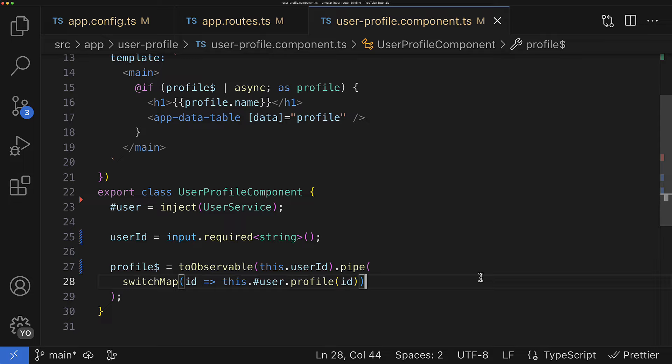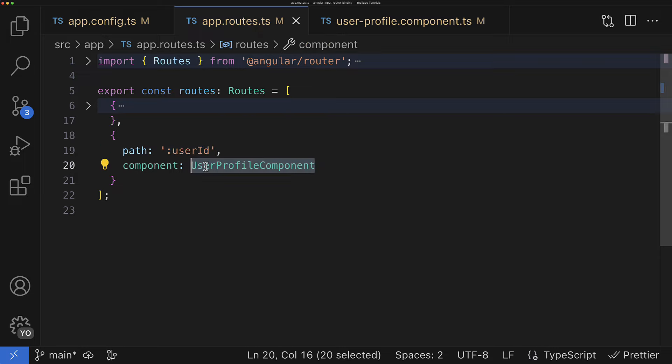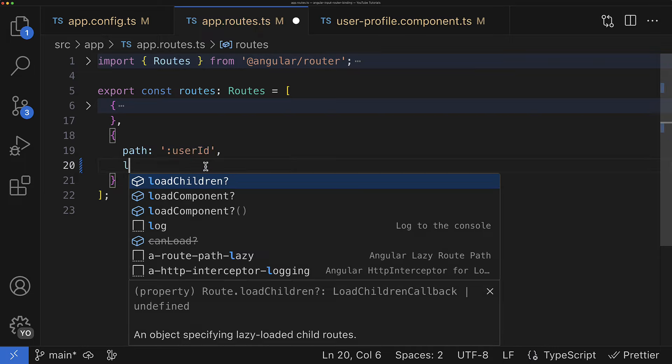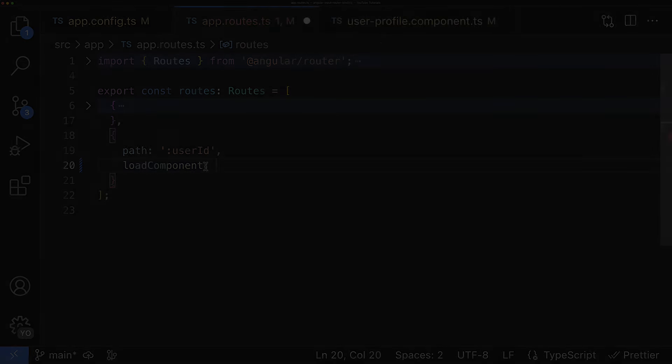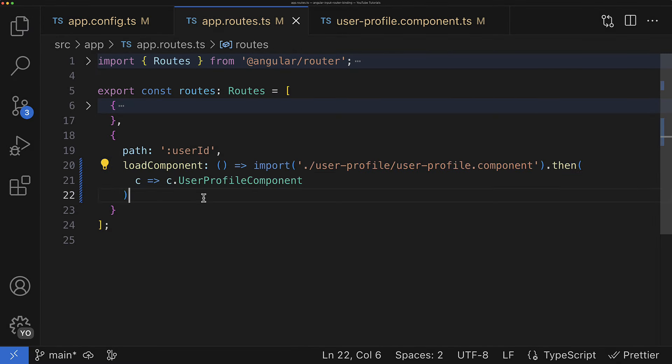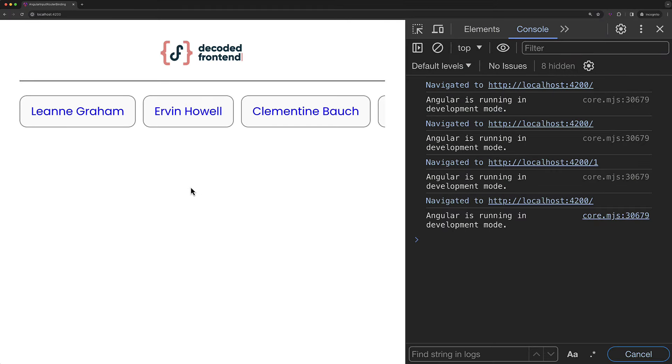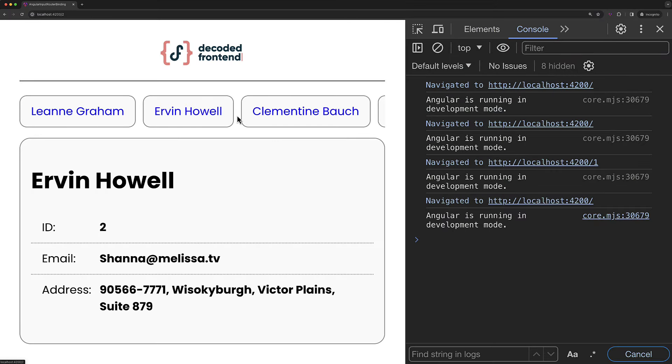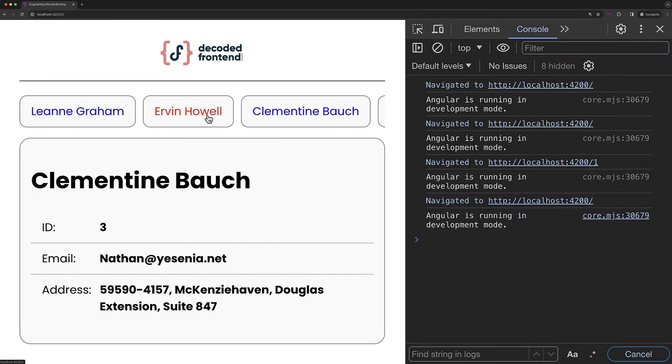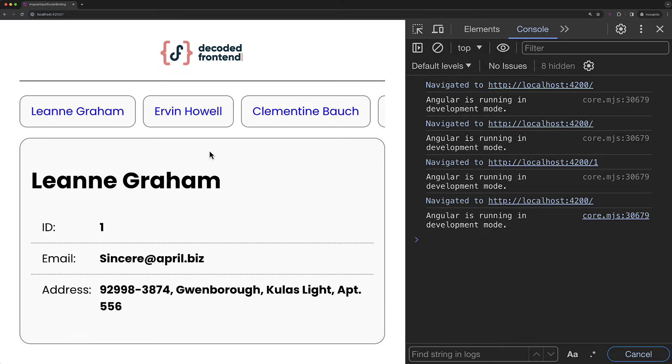And by the way, this feature perfectly works also with lazy loading components. So if we modify our use case and load the user profile component lazily, something like that, then if we go and check, you can see that everything works very well just out of the box and without any additional actions from our side.